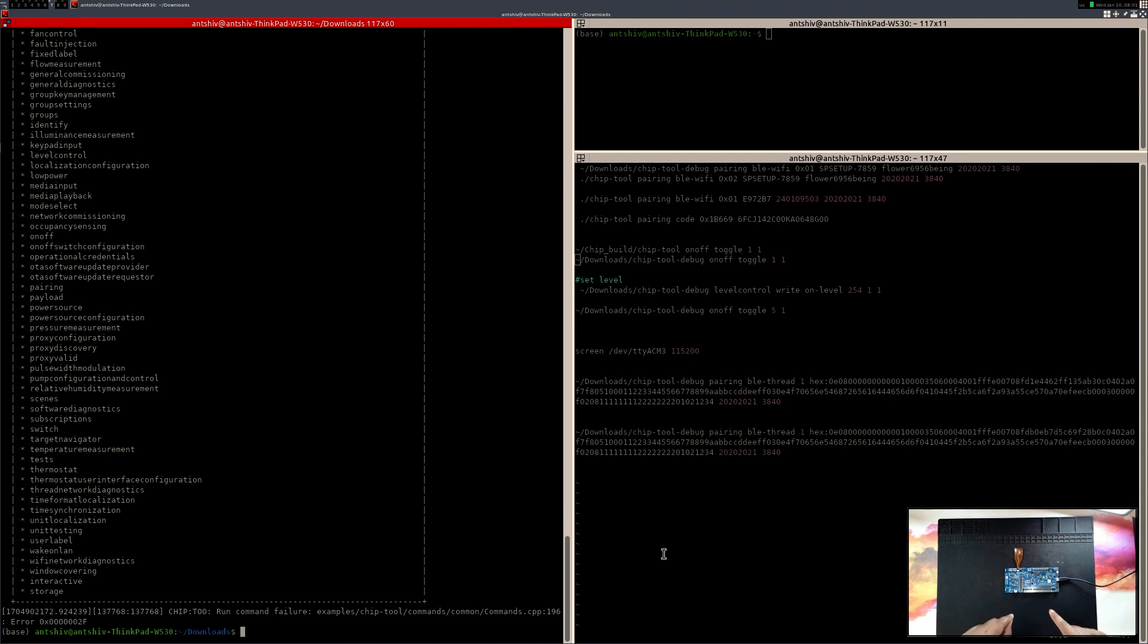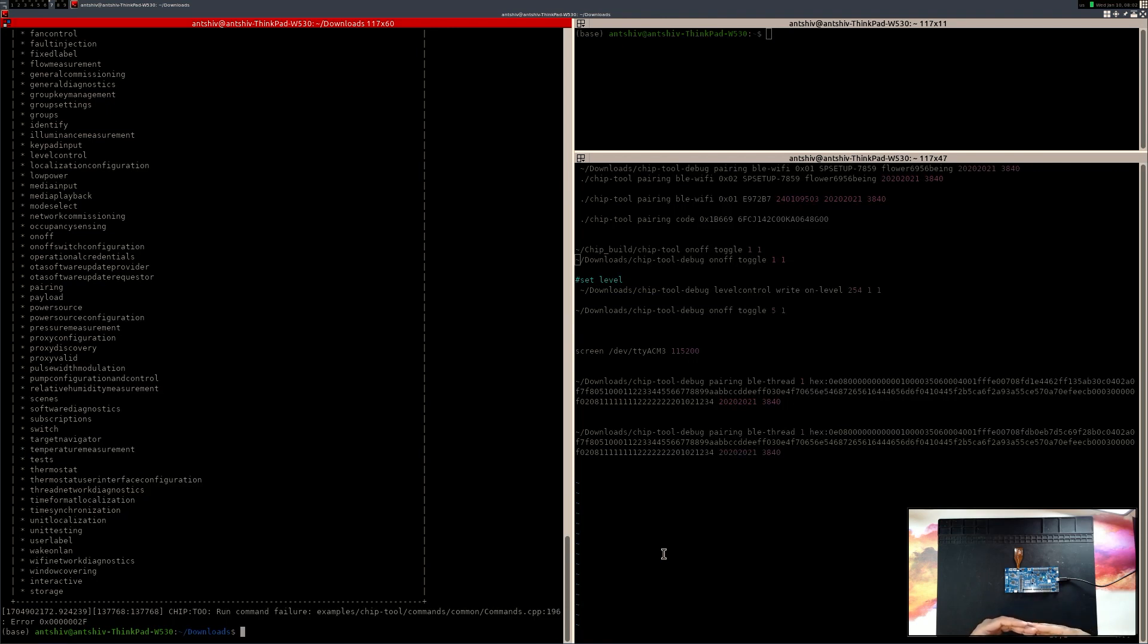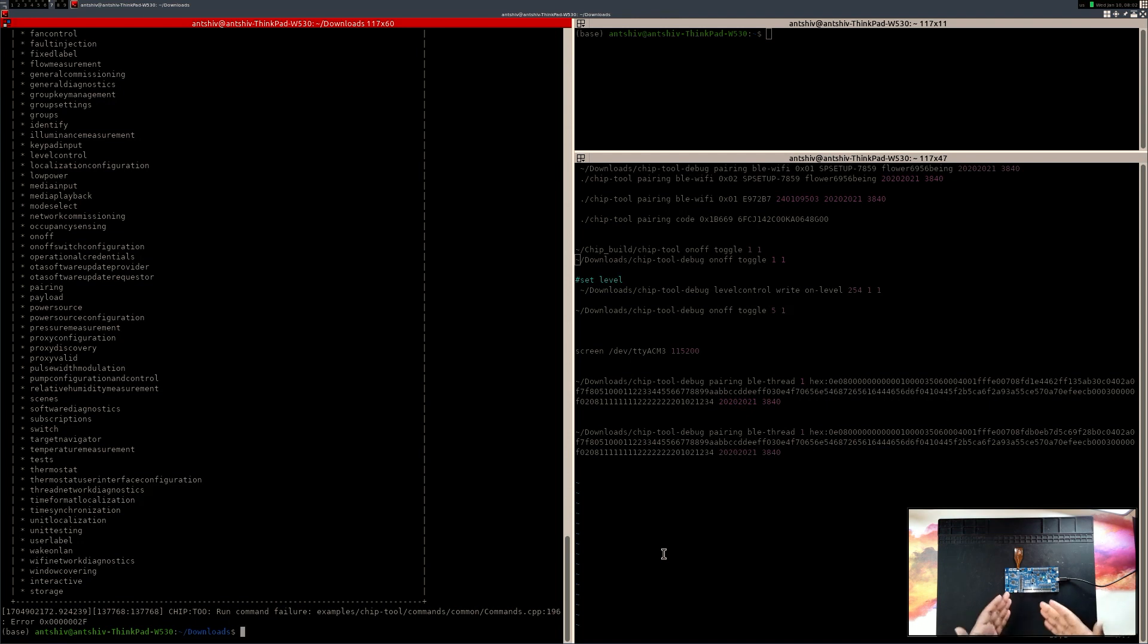And I'm basically going to tell the chip tool to send a message to the NRF7002DK to basically connect to the Wi-Fi access point first. And then, once it's connected to the Wi-Fi access point, I can then send messages through Wi-Fi to the NRF7002DK. So let's get this working.